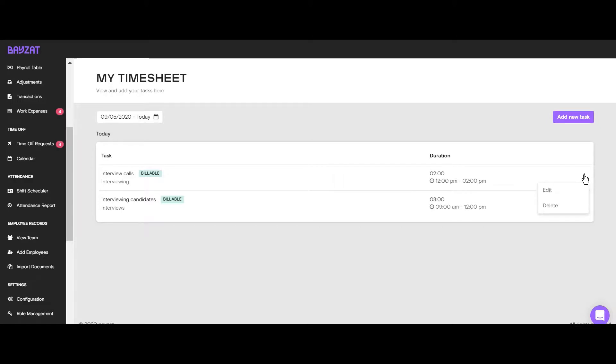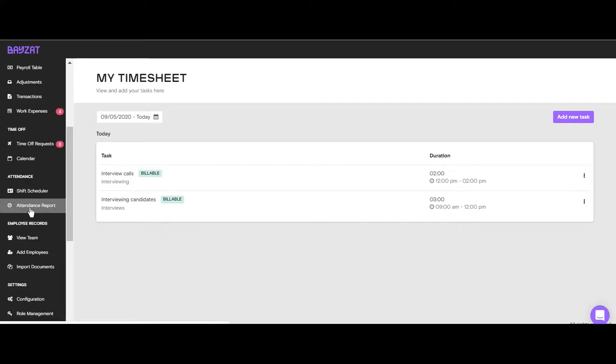If you are a line manager on BayZat, you can view your team's timesheets easily under the Attendance Reports tab.